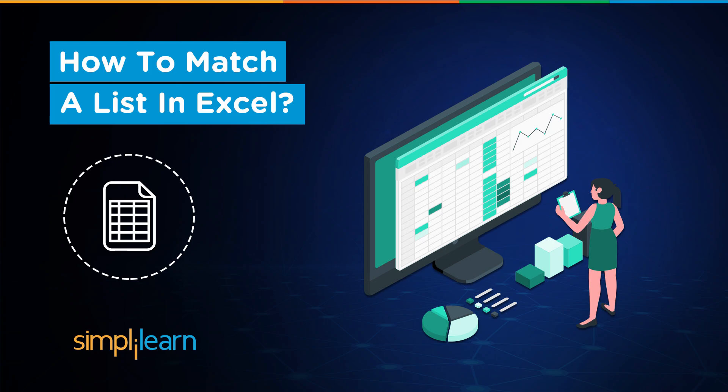Hey everyone, welcome to Simply Learn's YouTube channel. Today we will learn about how to check if a cell value matches a list in Excel.